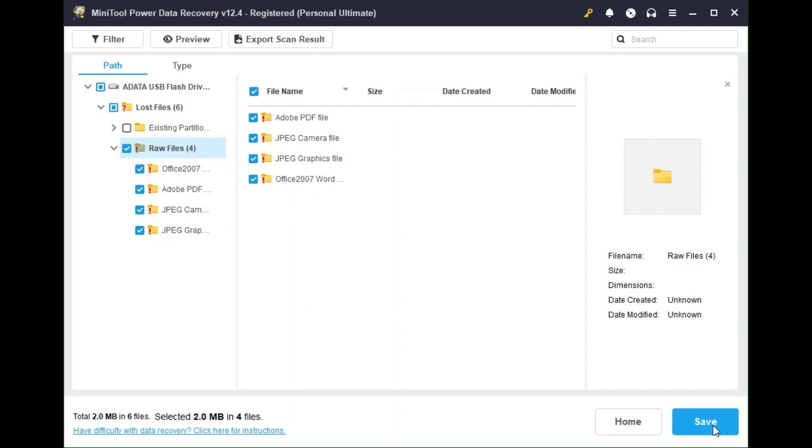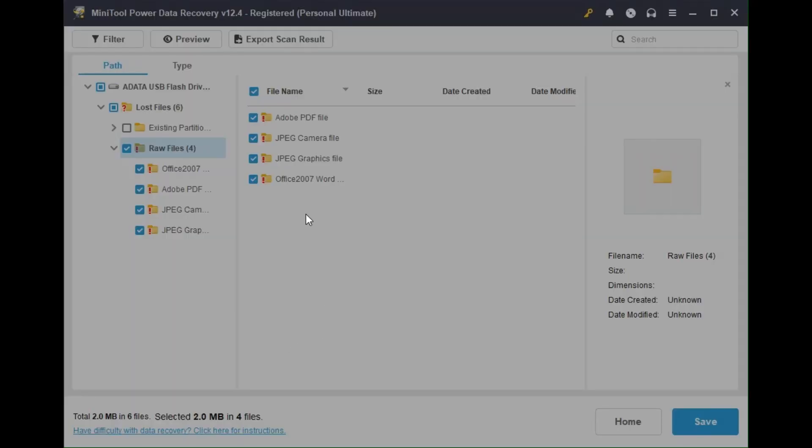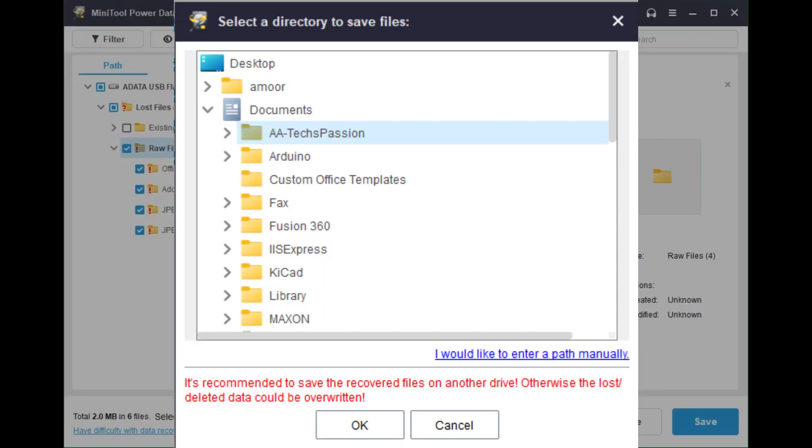I'm going to click save here. And under the documents, I have this folder called Test Passion. I'm going to choose that. It is recommended that you save the files in another drive different than the drive that you are scanning. So we're going to do that. Click OK. My files are saved. Let's go ahead and view the files.